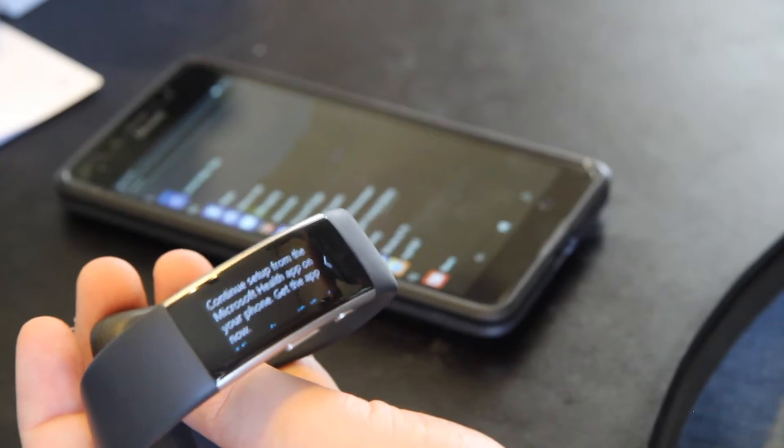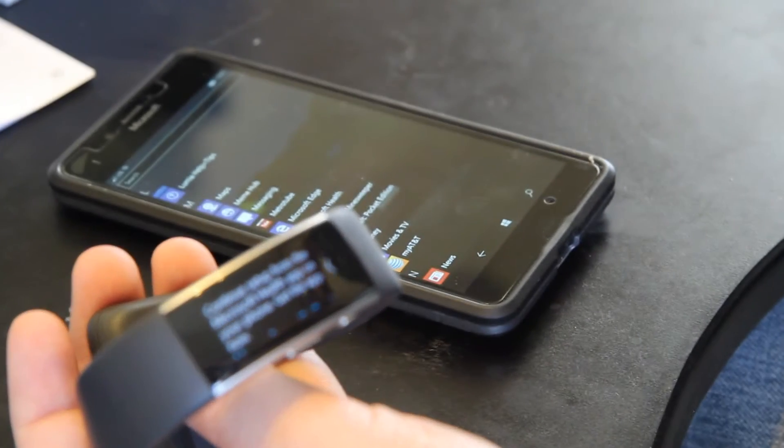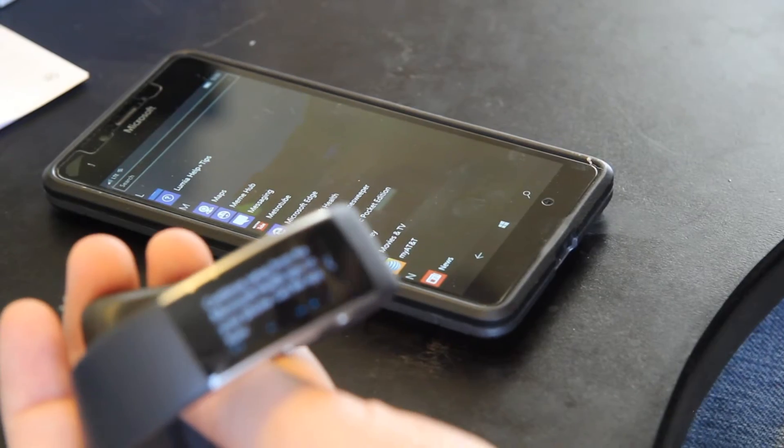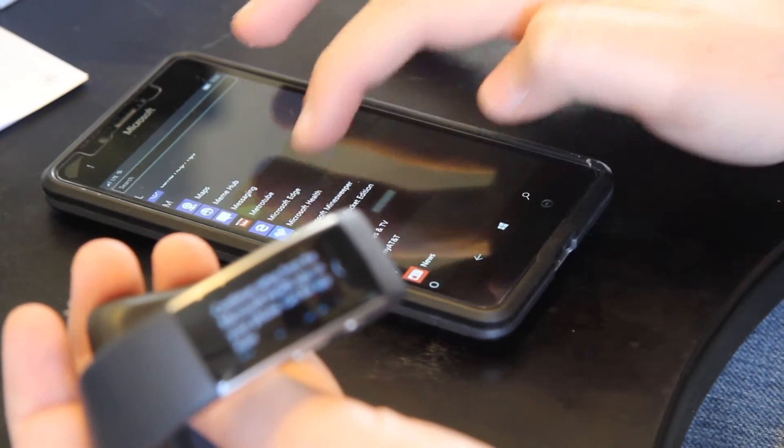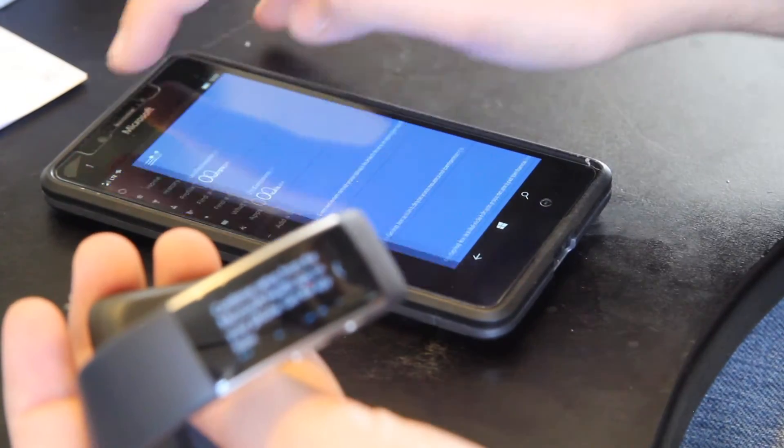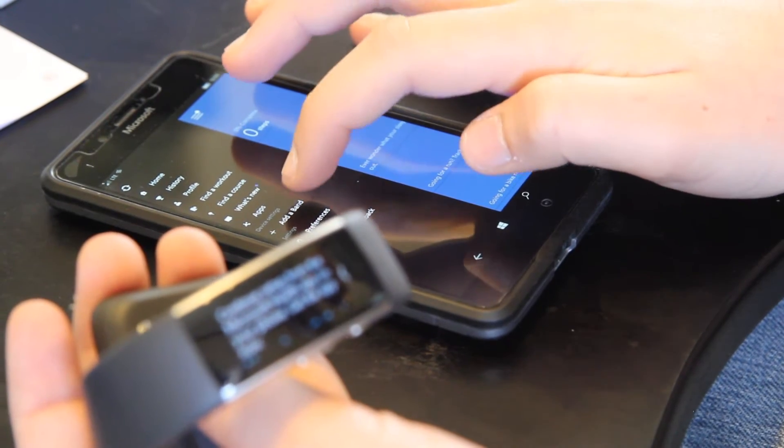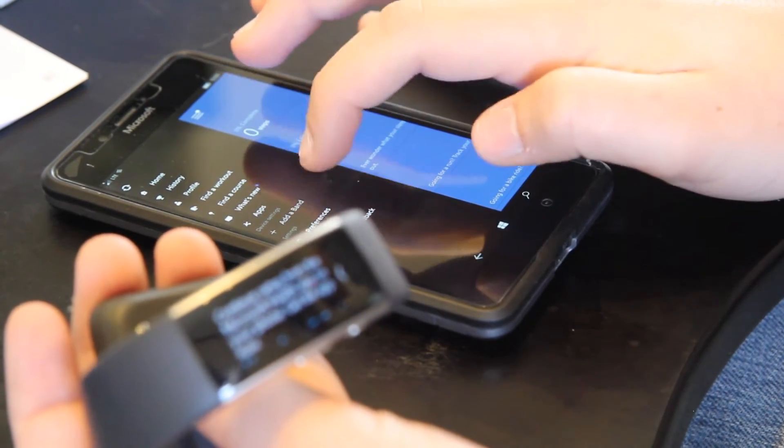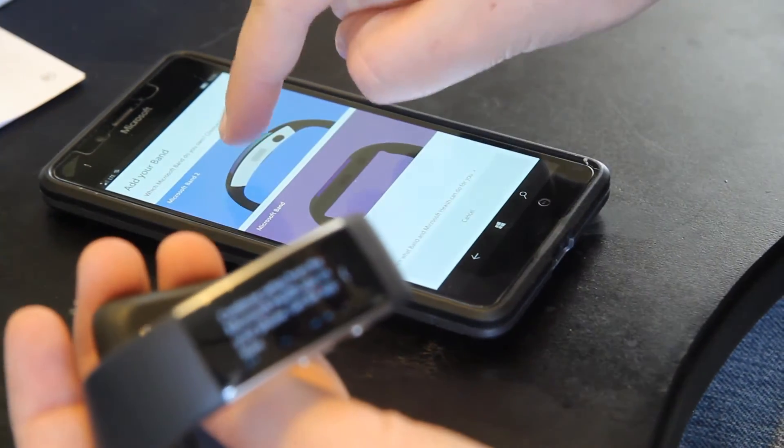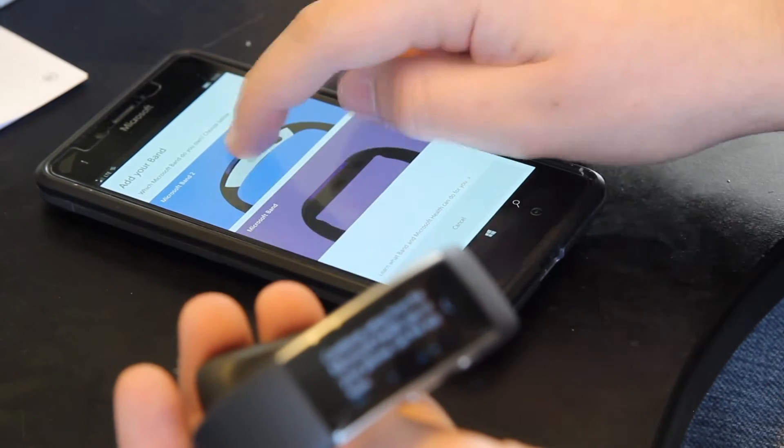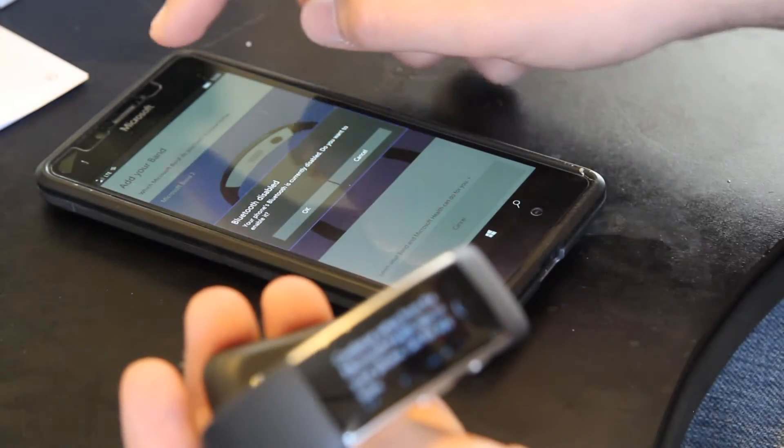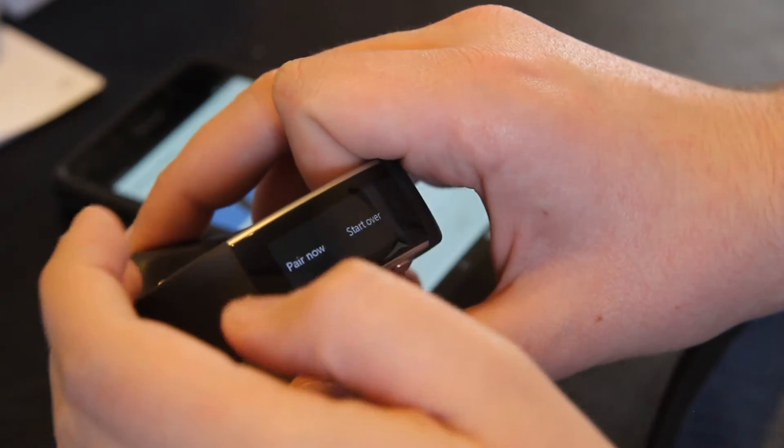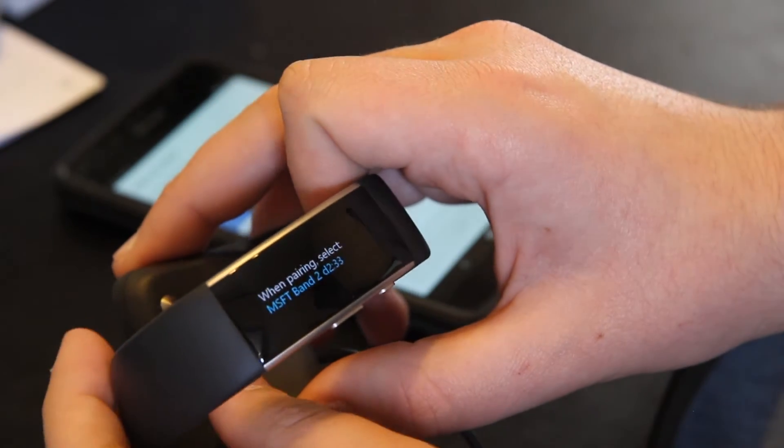Okay so what we're going to do is we're going to go to my Lumia 950 and we are going to launch the Microsoft Health app. And what we're going to do is hit add a band and I have a Microsoft Band 2 Bluetooth disabled. So since I have the app now we're going to pair the bands now.